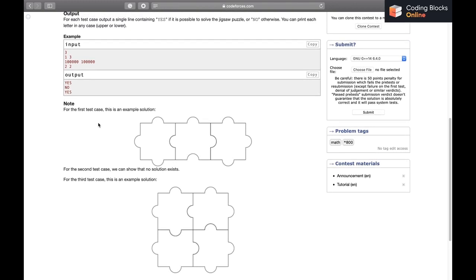First things first: if the number of rows is 1, as in the first test sample, we can simply keep adding pieces. 3×1 is possible, which means 1×1 and 2×1 are also possible.